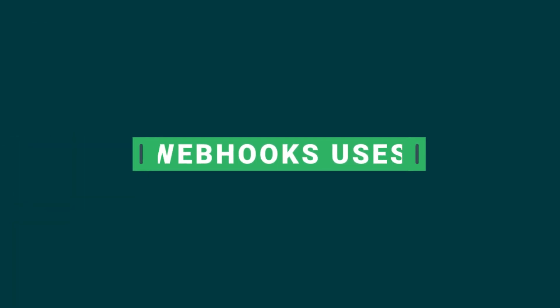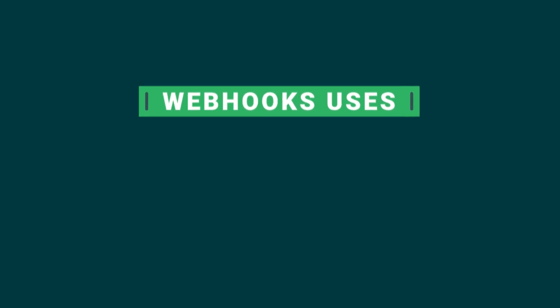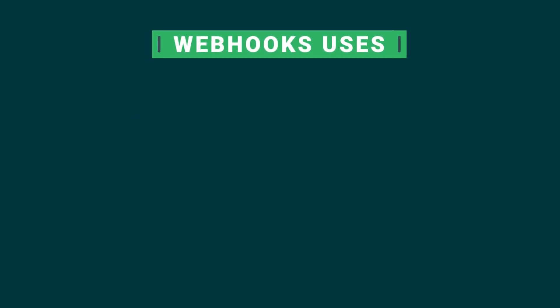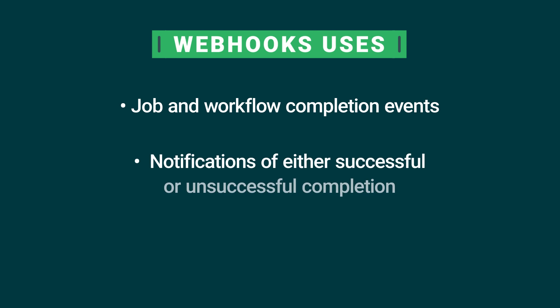What can developers build with webhooks? CircleCI lets you set up webhooks for workflow and job completion events in a project, which will trigger when it has terminated, either successfully or unsuccessfully.